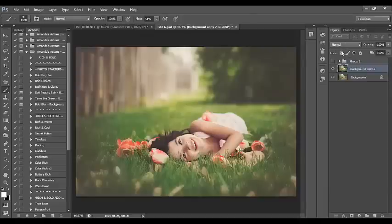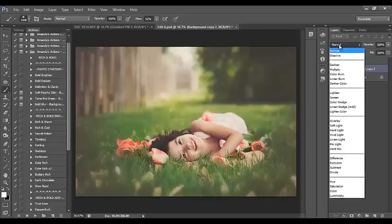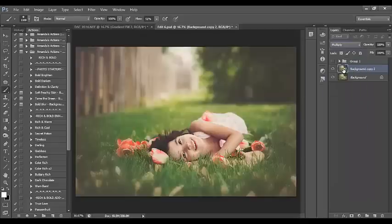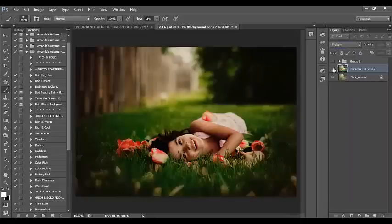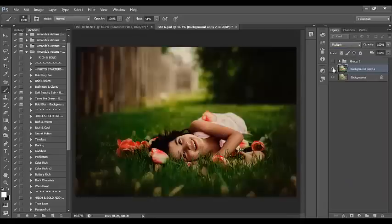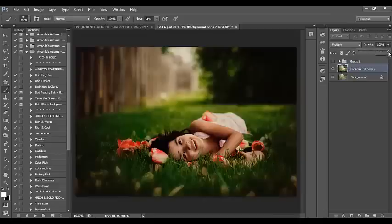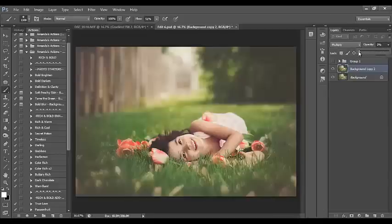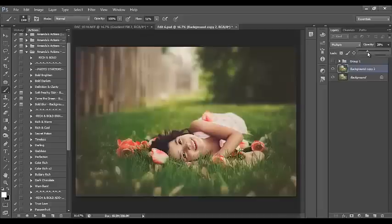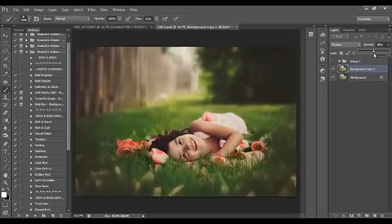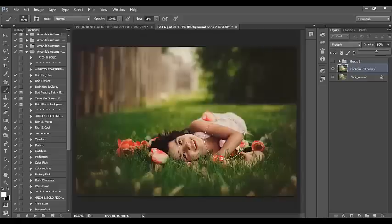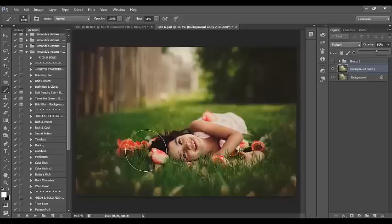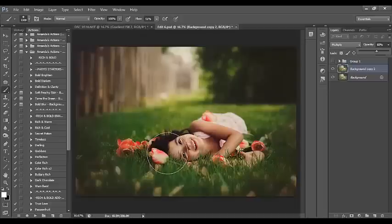Now that I've got my layer duplicated, I'm going to change the blending mode. Right here are our different blending modes. I'm going to select Multiply. Notice how the picture got quite a bit darker. I'm going to adjust the opacity. I like it right around 60%. Obviously we don't want the darkening to appear on our subject, so I'm going to brush that off.